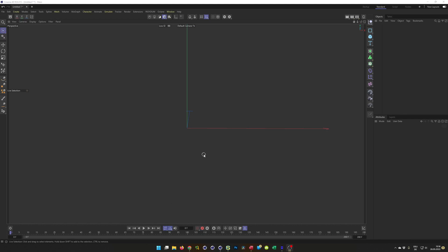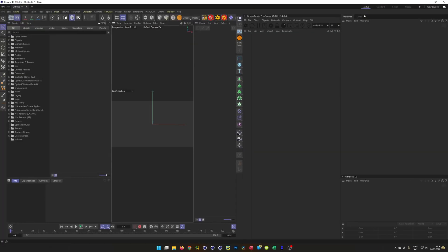Hello and welcome to another Nikomedia quick tip. I got a lot of questions about how I implemented my render settings here in my layout in the toolbar.